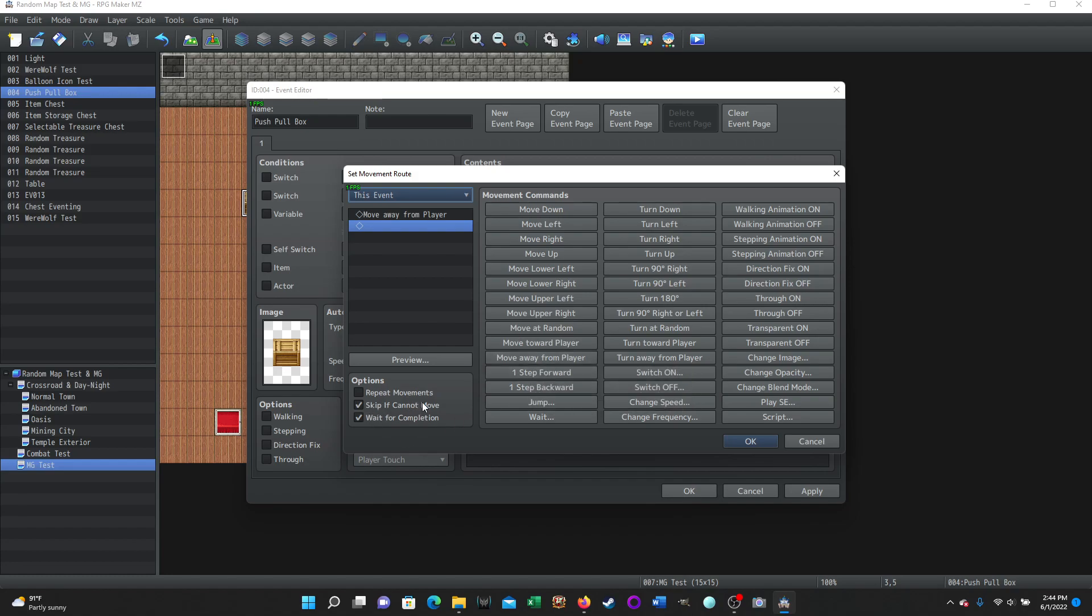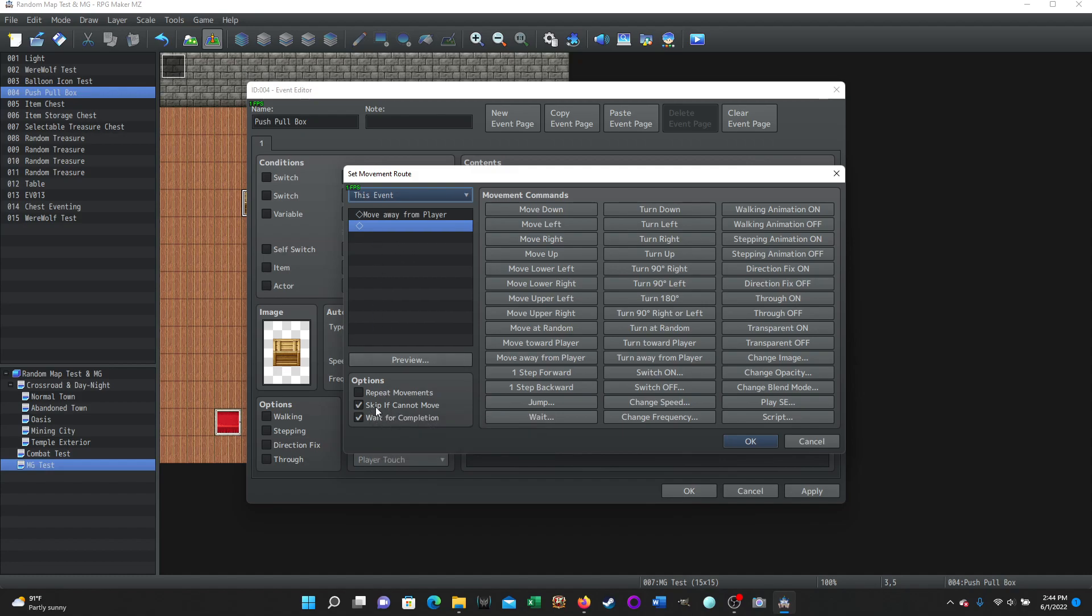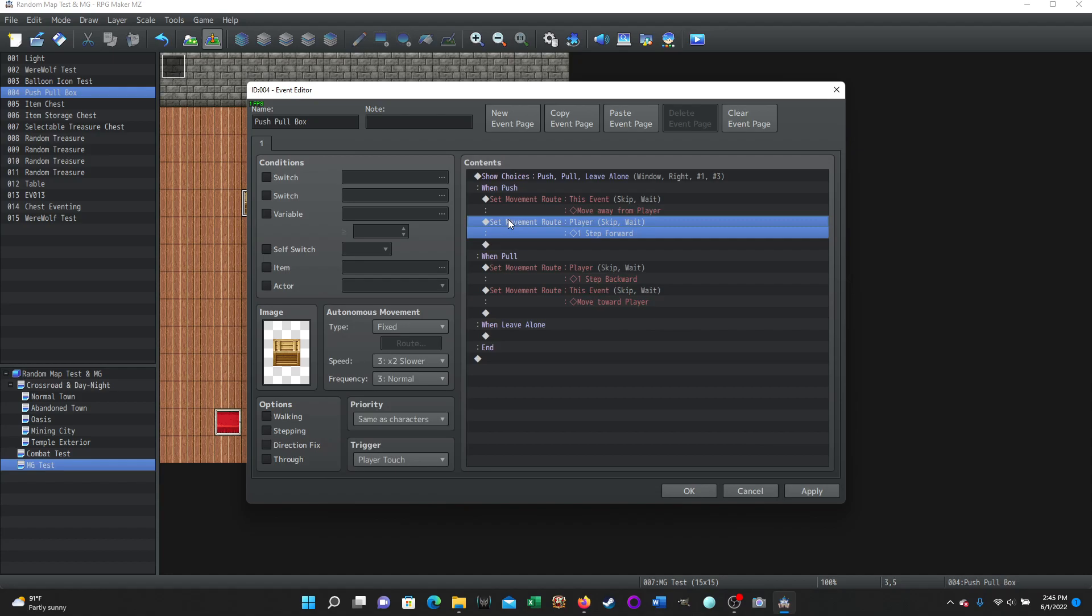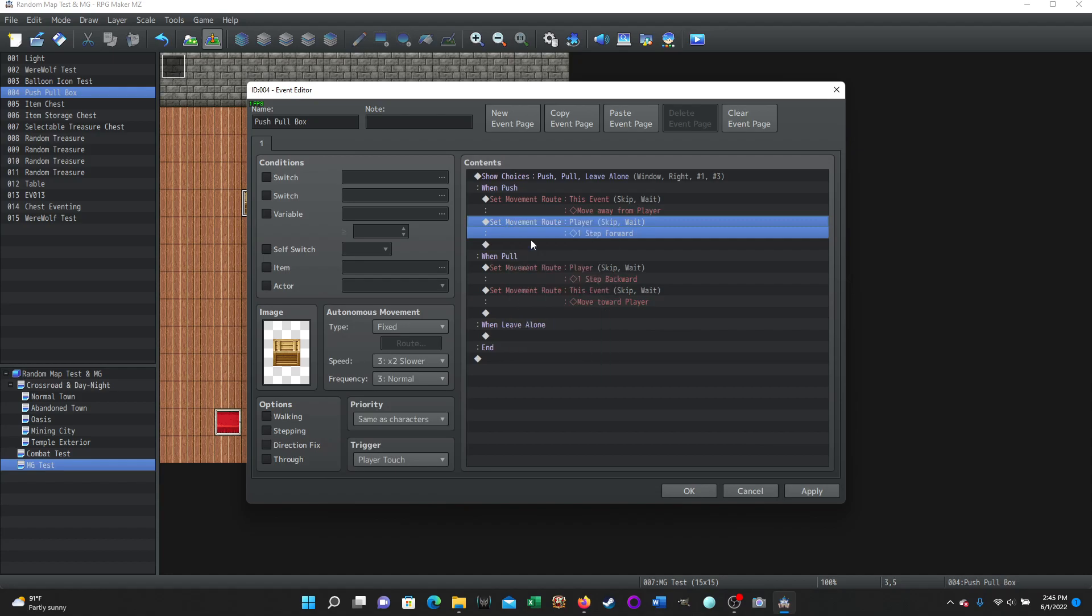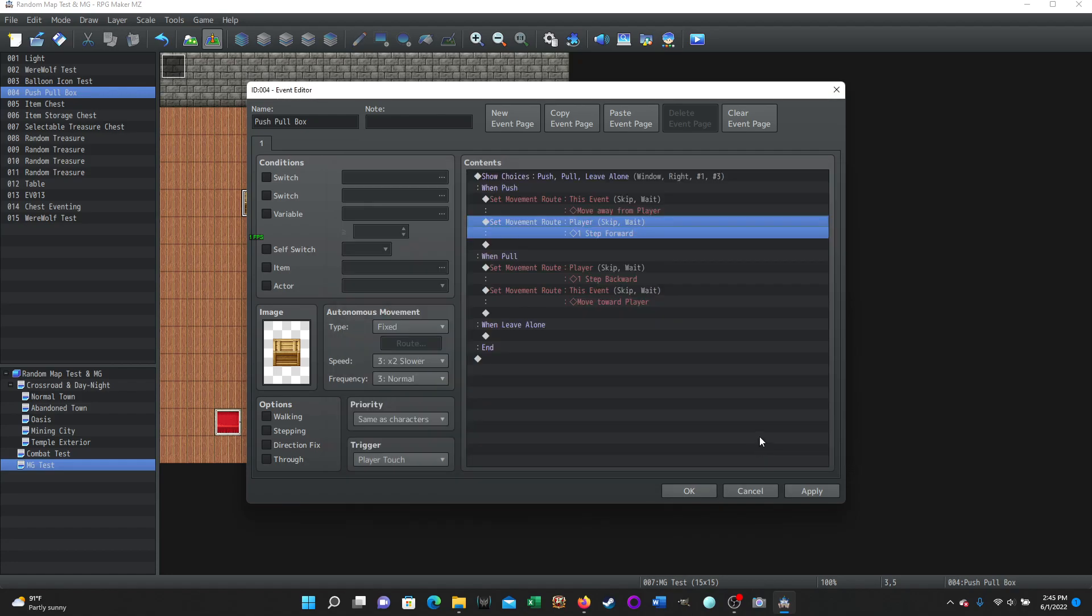And skip if cannot move, wait for completion. Essentially, we shouldn't be trying to, well, you never know what the player might do. The player might try to push it when it can't go anywhere, or things like that. So that's skip if can't move. In fact, we can test that in just a second. But that's the simple thing for the box. And then for the player, it's the exact same thing, only you make sure it's set to player up here. It's one step forward because you're going to follow that box. You're pushing it. Skip if cannot move, wait for completion, and it's pretty much done.